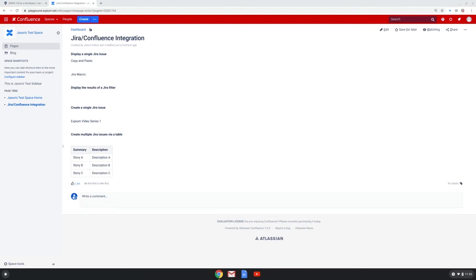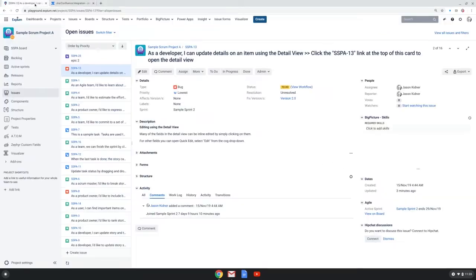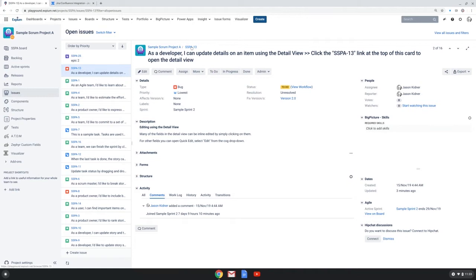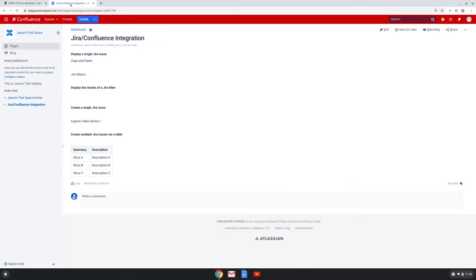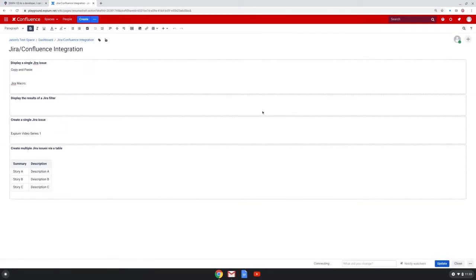First, I'm going to display a single JIRA issue in a Confluence page. I'm going to go to our JIRA instance and choose an issue to display, and here is one, and I'm going to copy this URL. And back in Confluence, I'm going to edit this page.